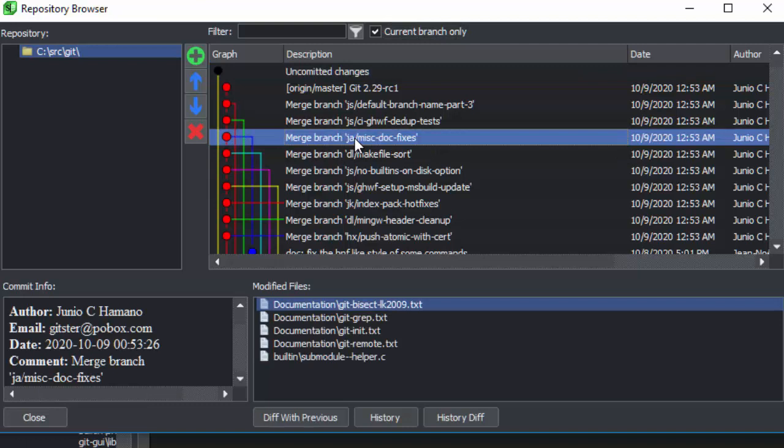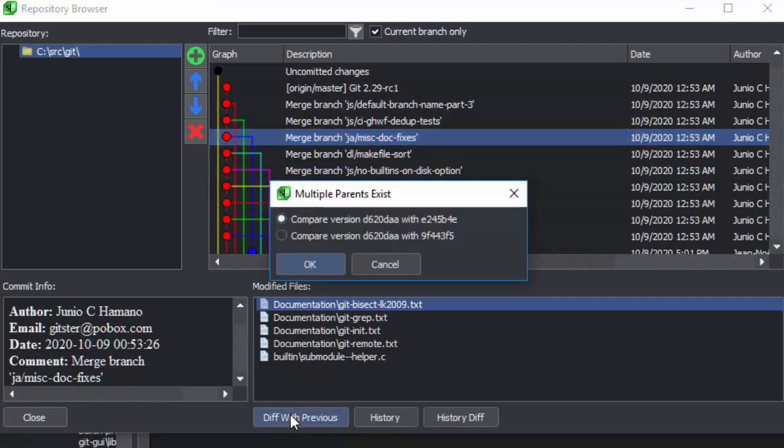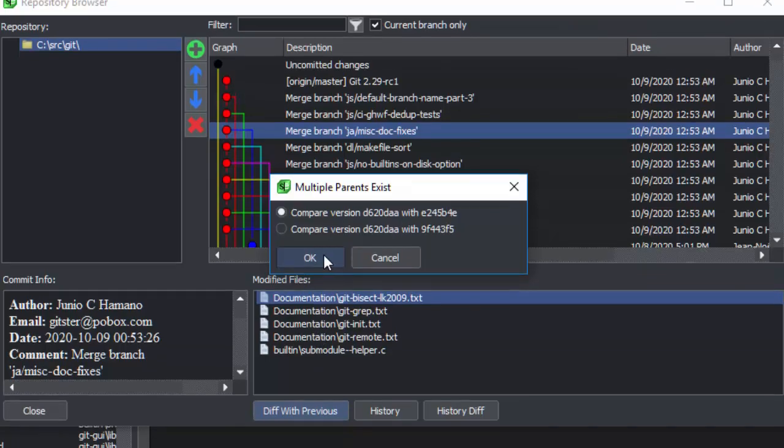You can also diff a file from any version with its predecessor in the repository. Note that if there are multiple predecessors, it will prompt you which one to compare with.